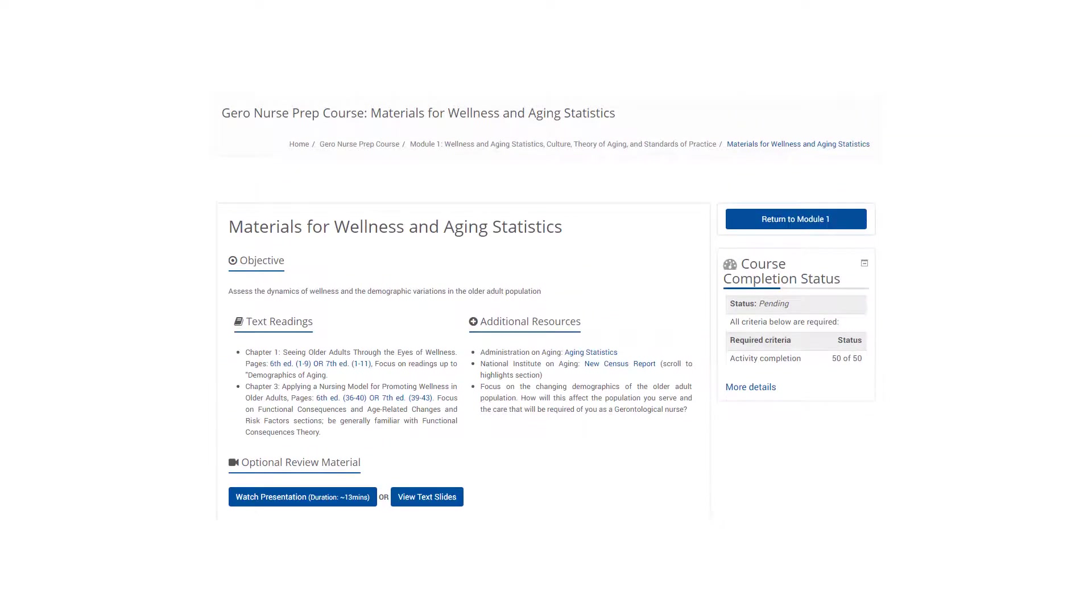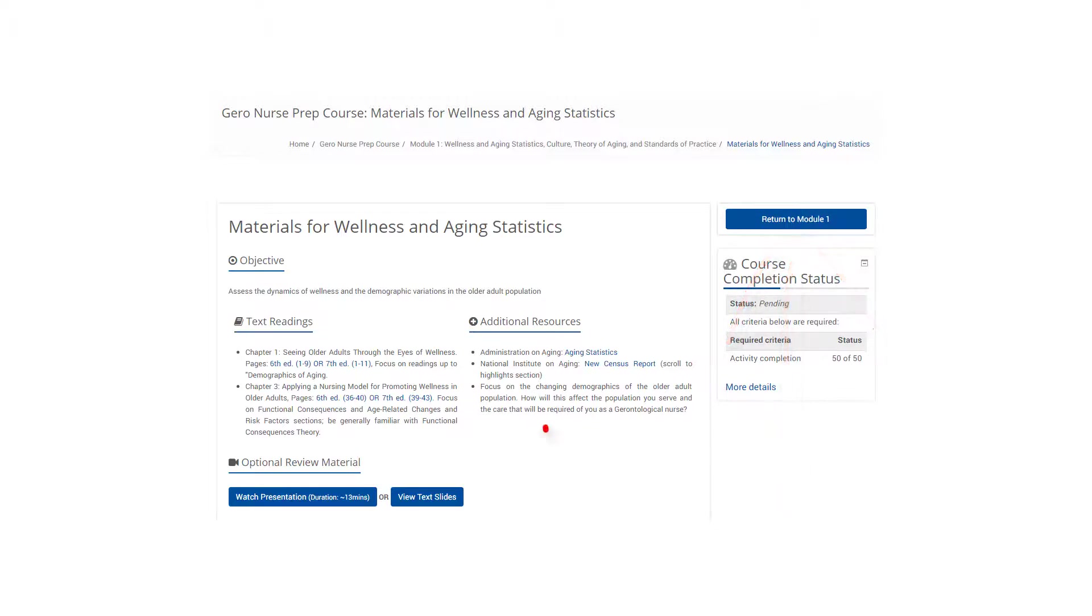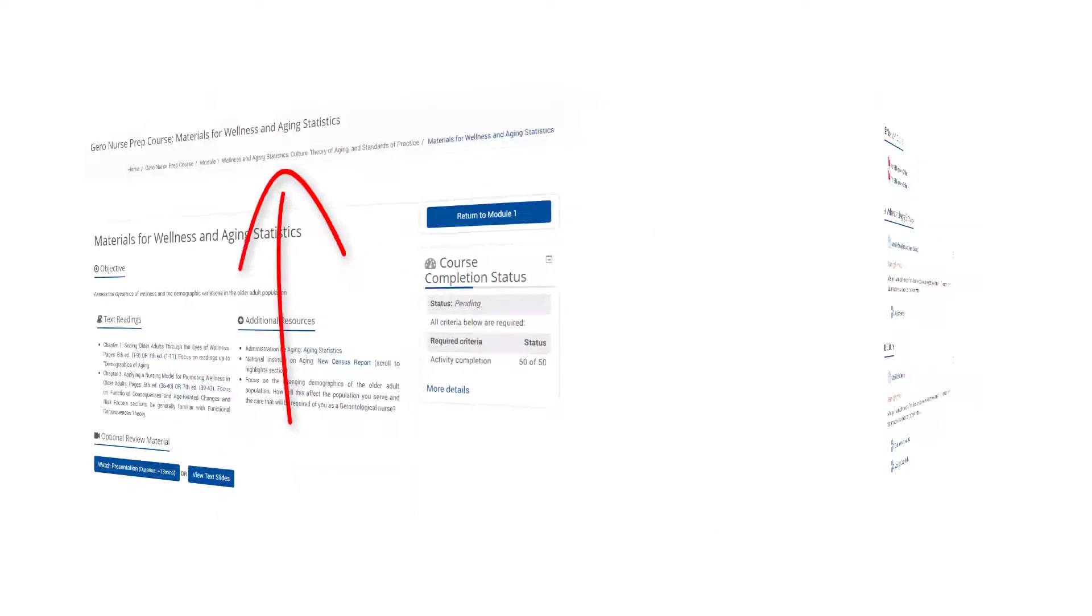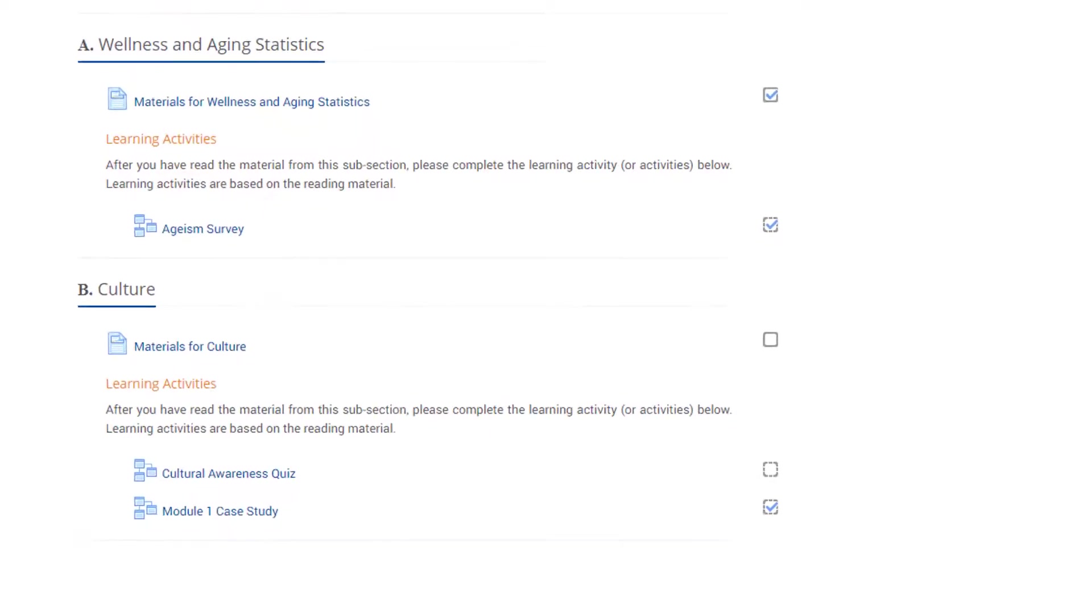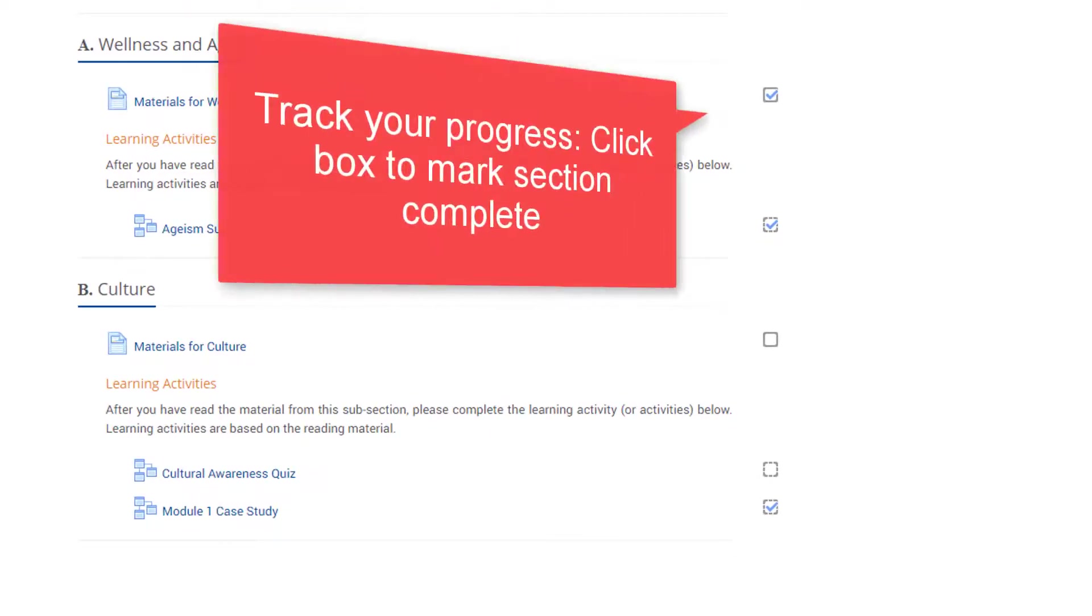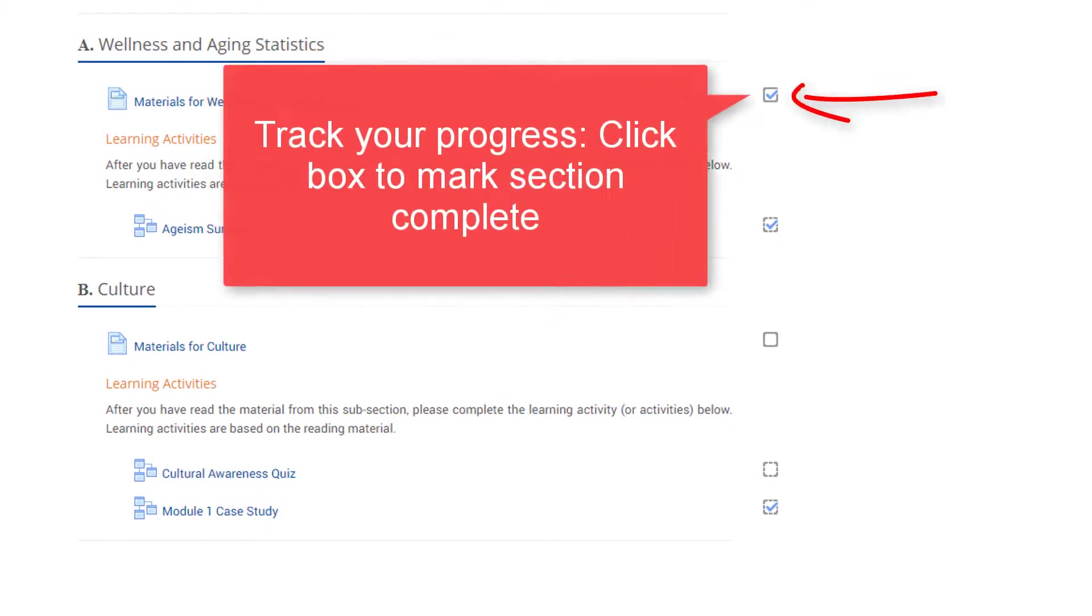When you have completed the learning materials, click the button to return to the module, or you may also click the breadcrumb trail at the top. After you have completed the learning materials in a subsection, click on the box to the right of the screen. A check mark will appear. Doing so will allow you to track your progress in the course.